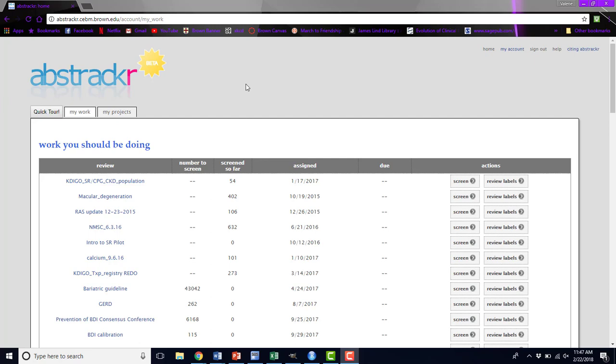Hi, I'm Valerie Rofberg. I'm a biostatistician and research associate in the Brown Center for Evidence Synthesis and Health. Our tutorial today is going to be what you can do as a project lead in Abstractor.